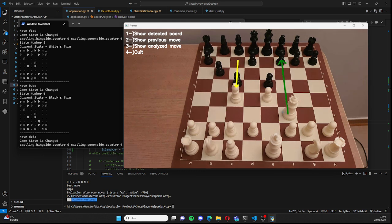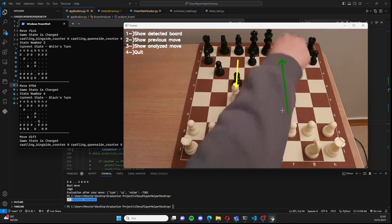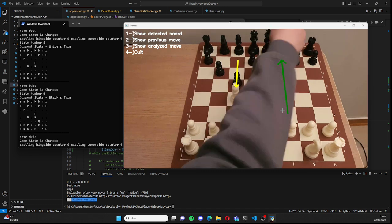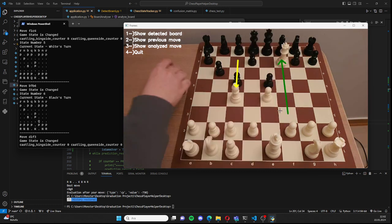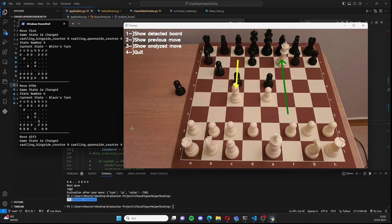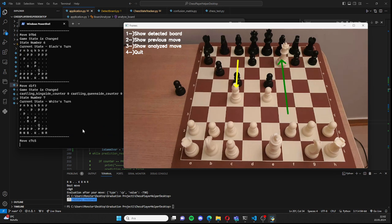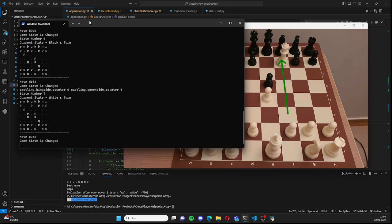Right now it shows the checkmate. I will go here, and the next move will be evaluated as the game is over and checkmate. You will see it in a minute.